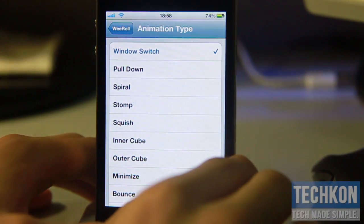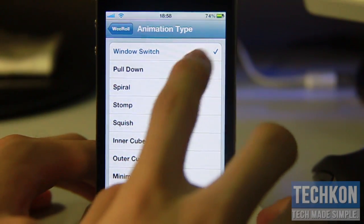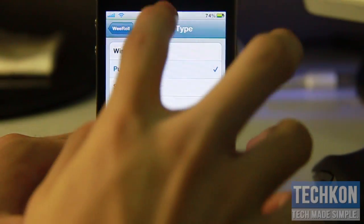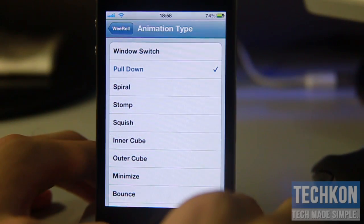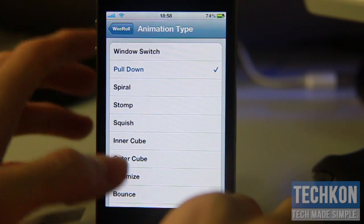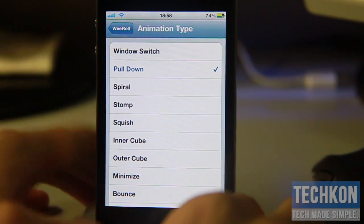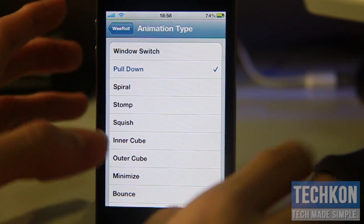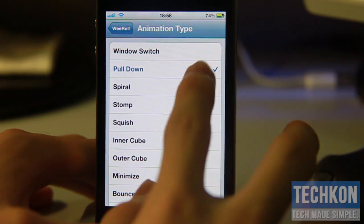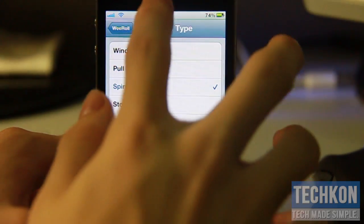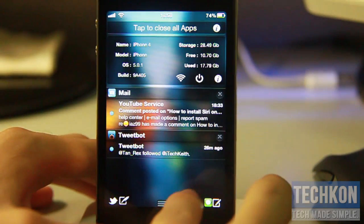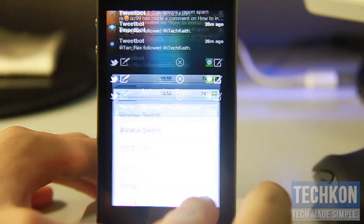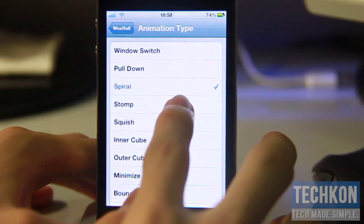The second animation is called Pull Down, right there — it's kind of like Flotation, which can be found in Cydia and does the same kind of thing, but doesn't come with all these animations. The next one is Spiral — go check it out. Kind of like that, actually — it's pretty messy but pretty cool.